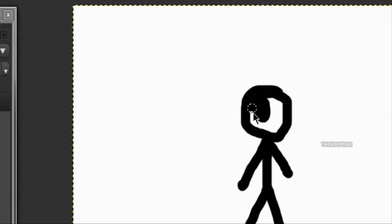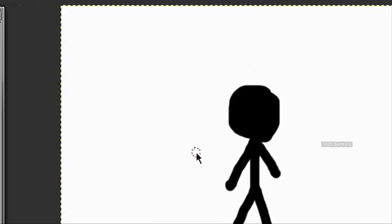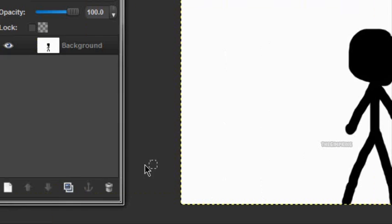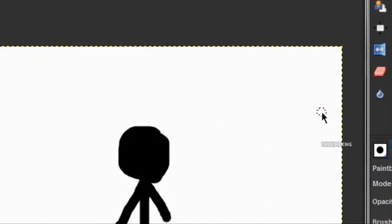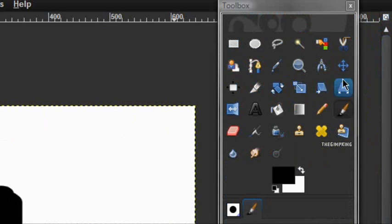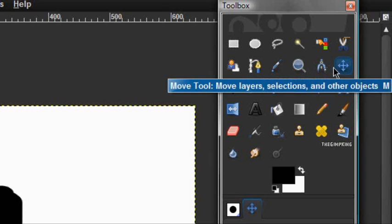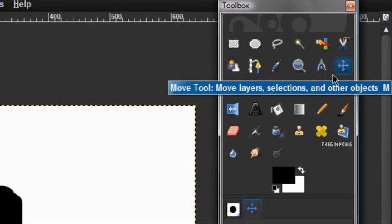Okay. So, now you're going to duplicate this layer. Take the move tool, select it, and just move over about as much as you want. And duplicate it again. And move over some more.